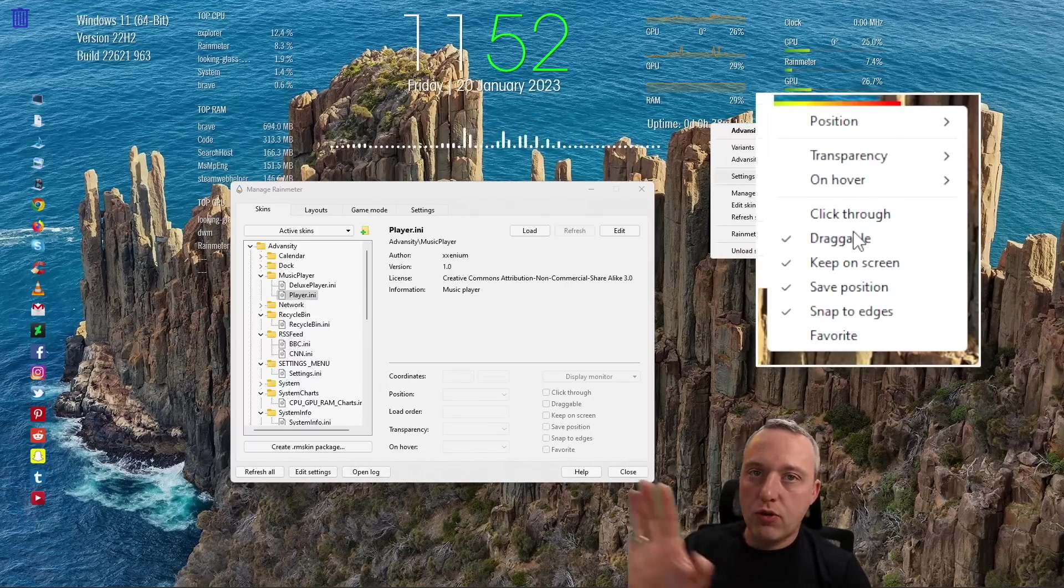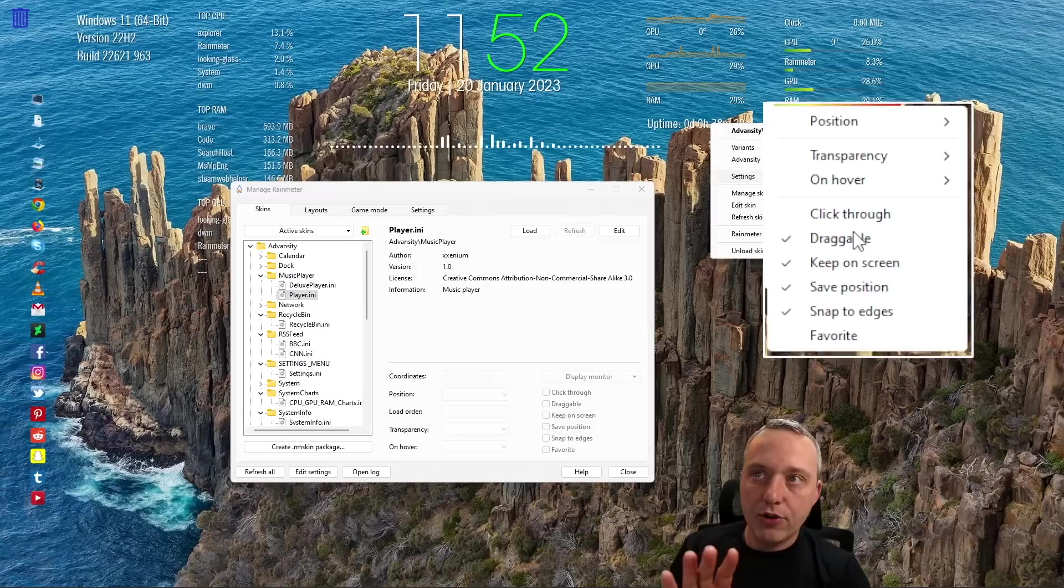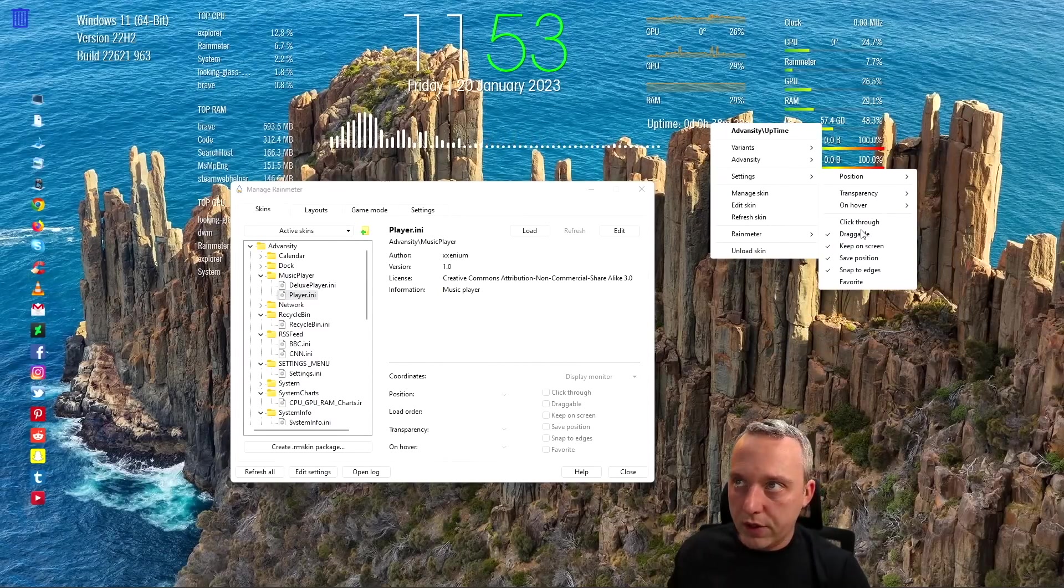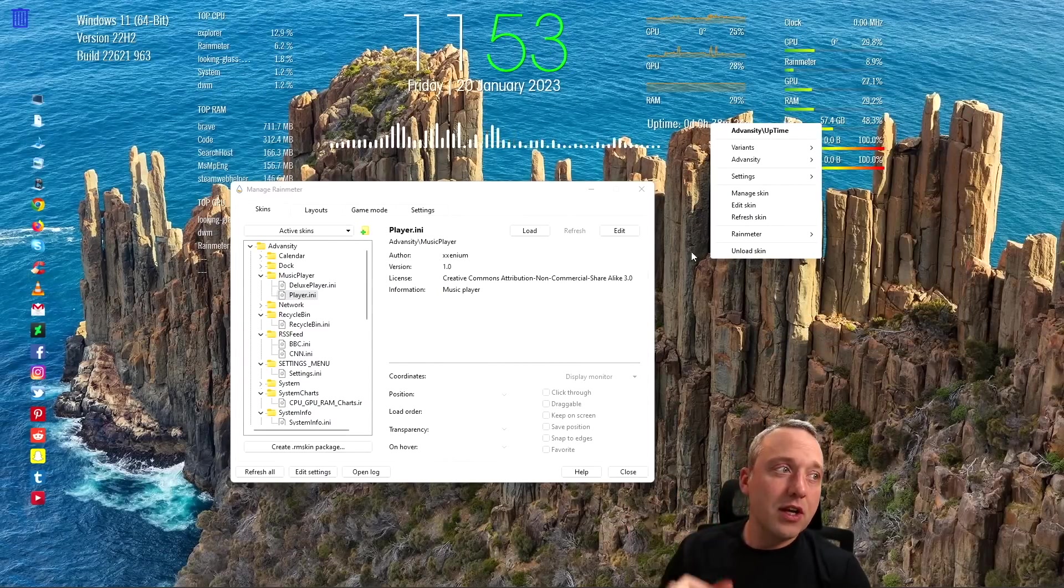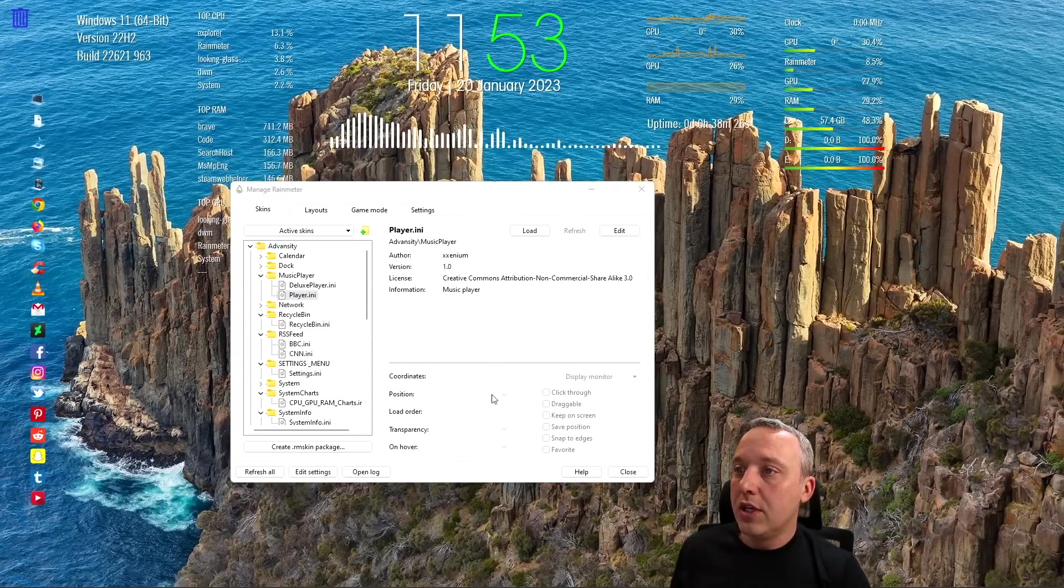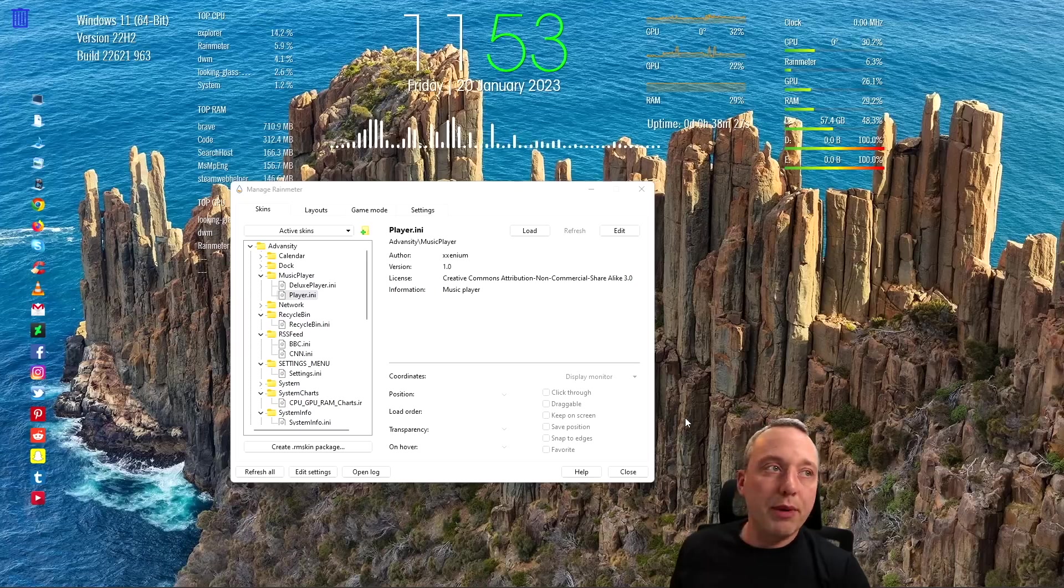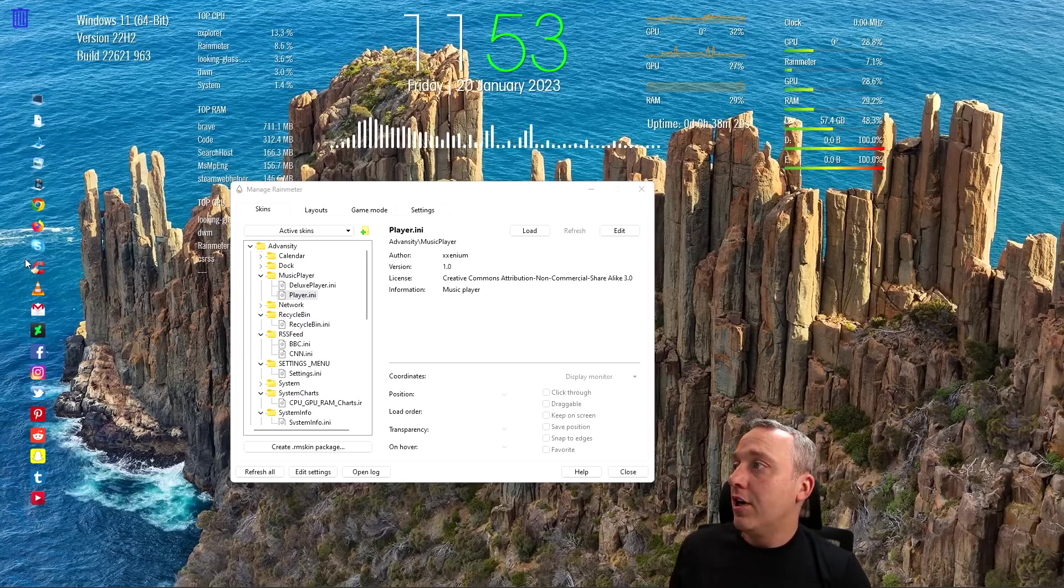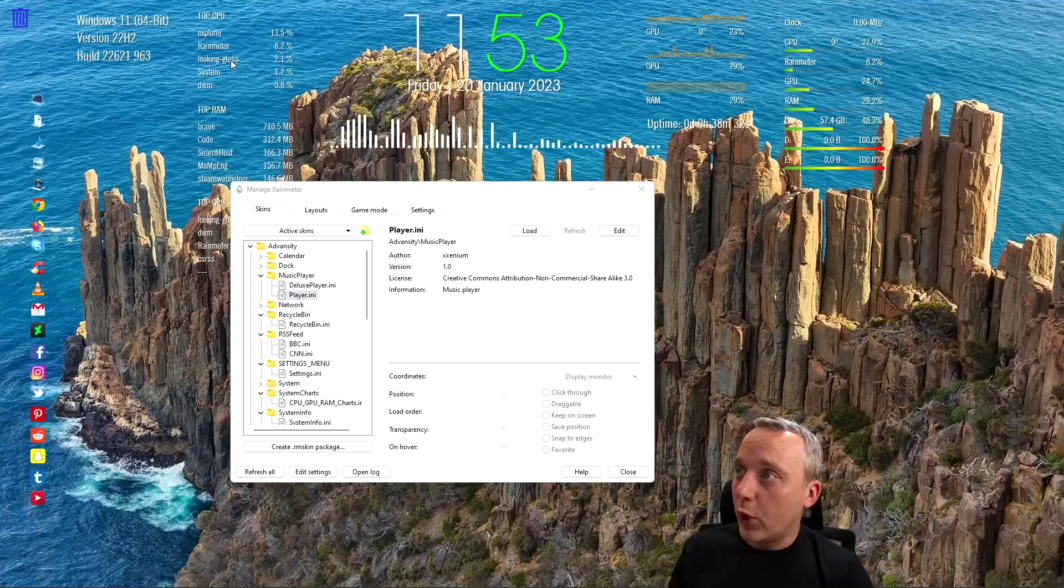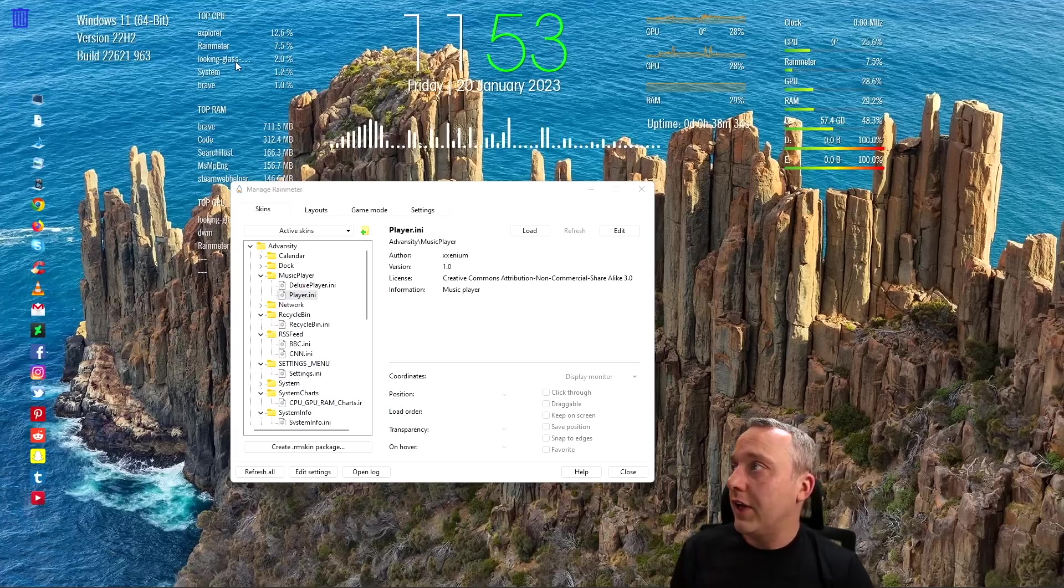So then you can't accidentally drag and drop these. You'll just click through all of this stuff and then you just have a nice little aesthetic background and you don't have to worry about anything.